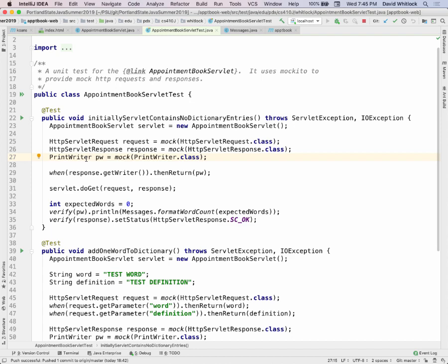What you're doing in your unit test is creating a pretend servlet environment with mock objects. You sort of drop it into your code under test — in this case, doGet. Your doGet just executes. It doesn't know they're pretend objects. It goes and calls all the methods it wants, like getWriter. The fact that it gets a pretend PrintWriter — who cares? It's a PrintWriter.